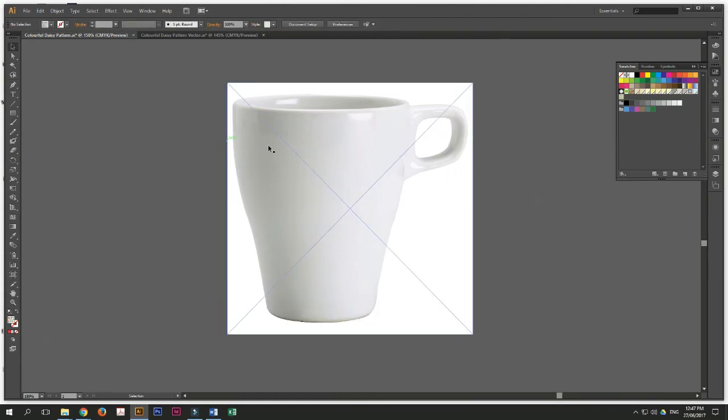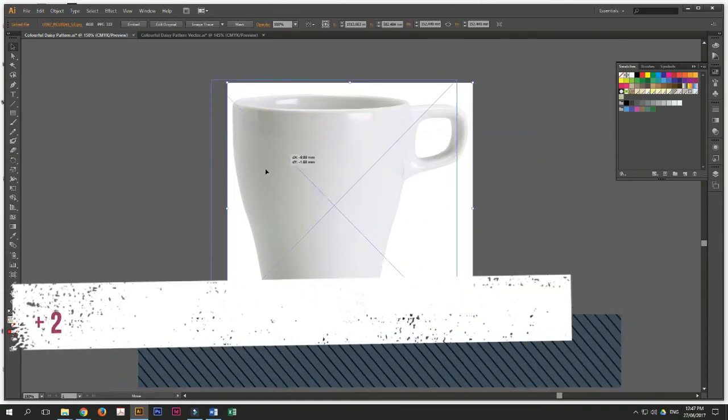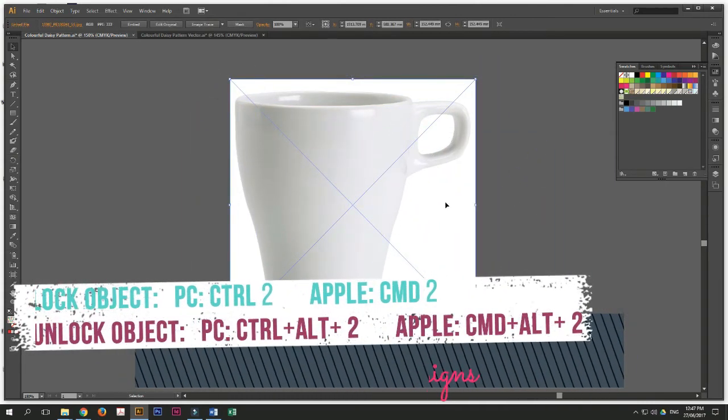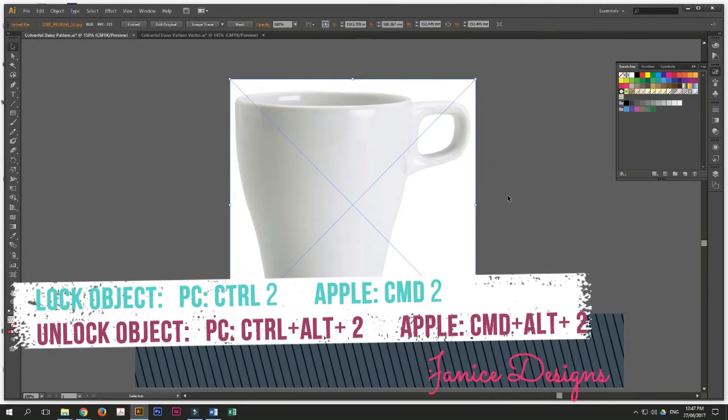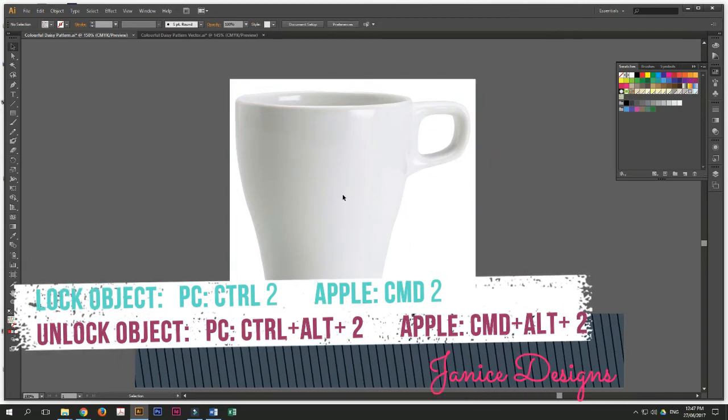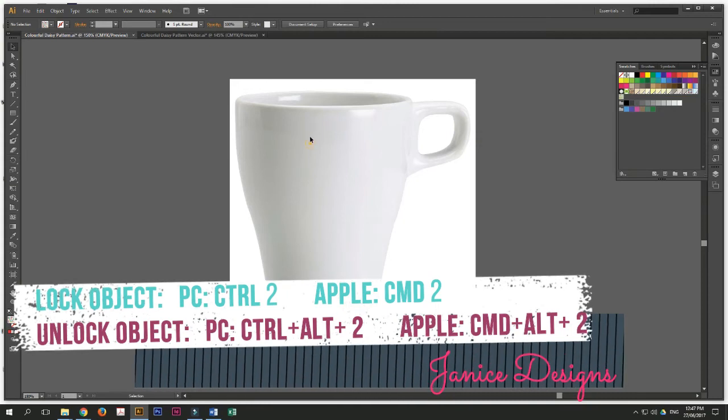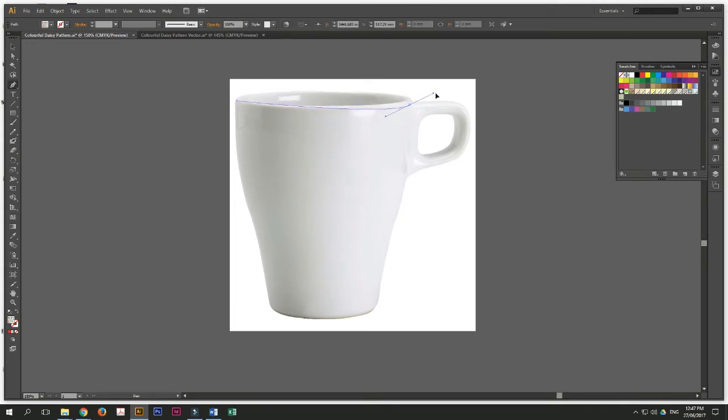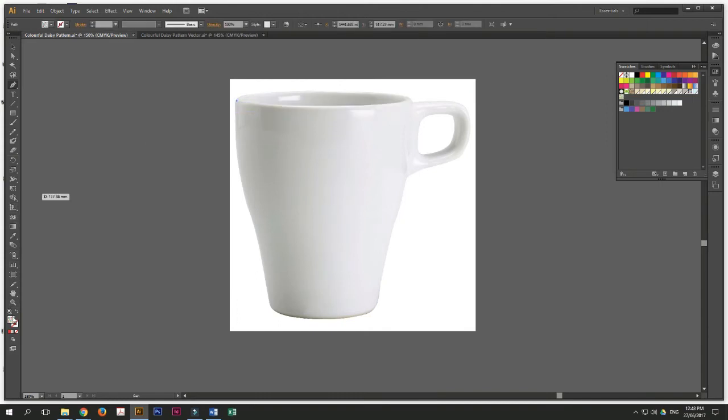Now, sometimes when we move about, we move this, we don't want this image to move about too much. So if you put Control 2 or Command 2 on Apple, Control 2 on PC and Command 2 on Apple, click on the pen tool and start tracing your mug using the pen tool. It takes a bit of practice, but once you get it, it's actually very easy.